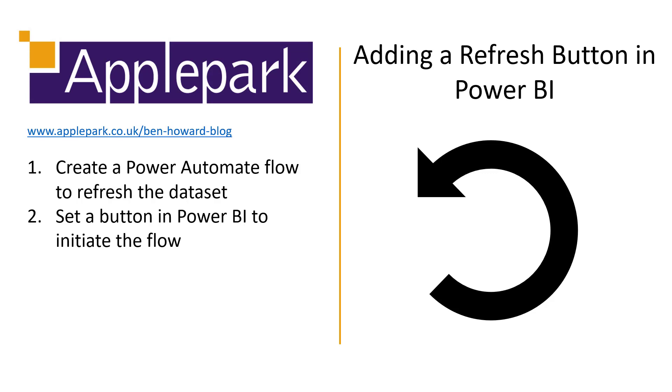is that we need to create a button in Power BI that will then call that HTTP request, which then initiates the flow. And then we can review the refresh through the normal Power BI tools. Let's switch over to flow and start this.